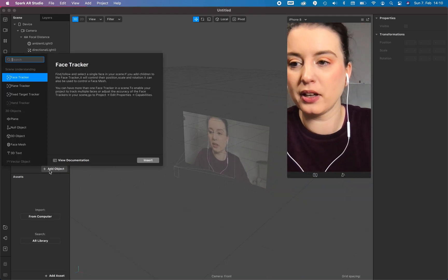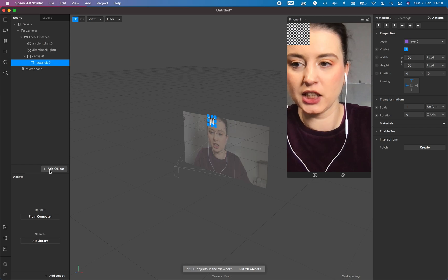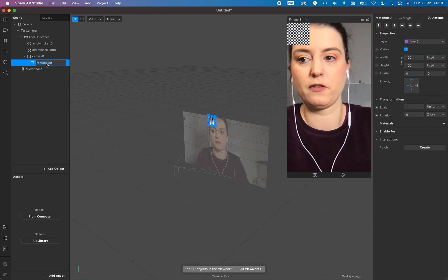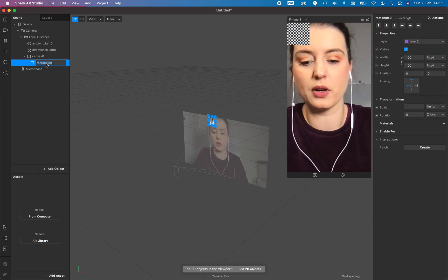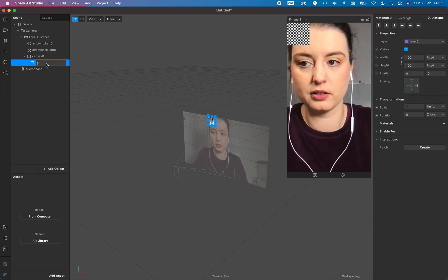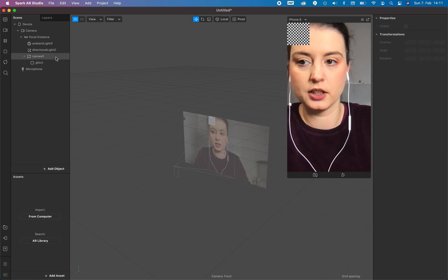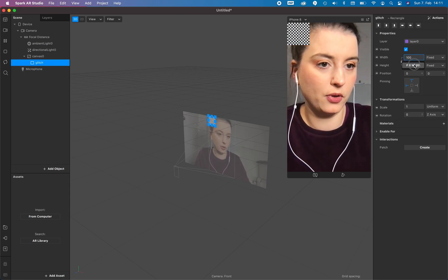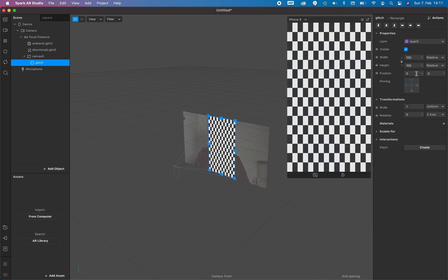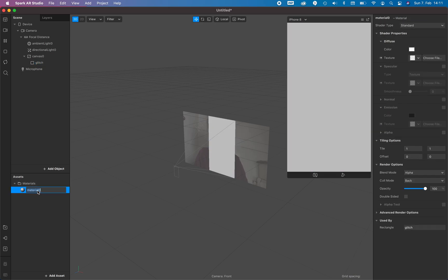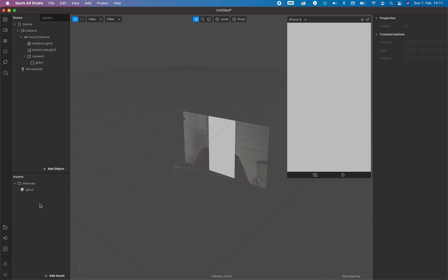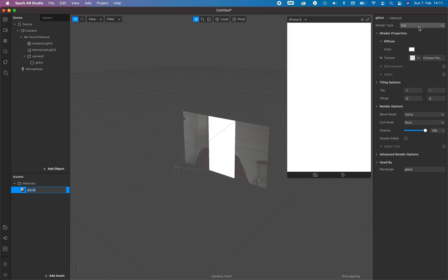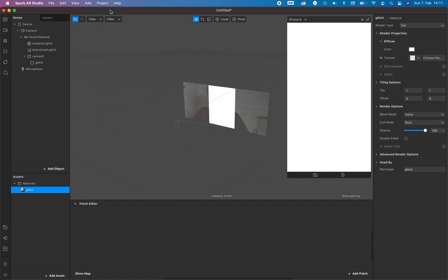Okay, let's start with a simple rectangle. We need this rectangle for our glitch and go for width and height and add the material to it, also glitch, and make sure this material is flat. Now we need the patch editor.